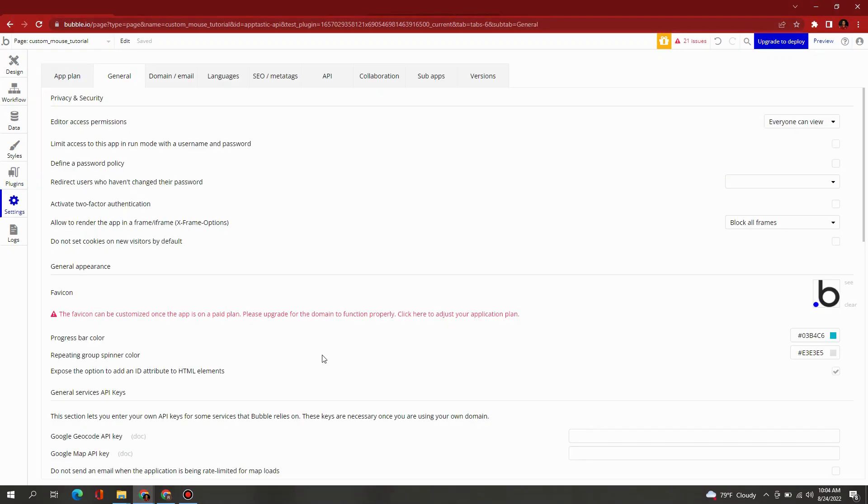Be sure to expose the option to add ID attributes to HTML elements.